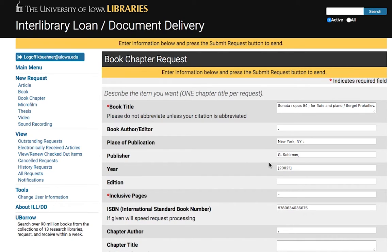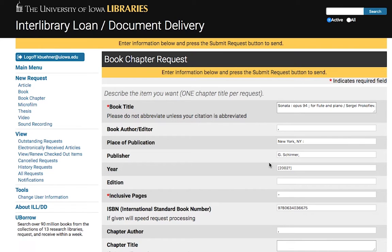If you've never used ILL before, you may need to take some time to set up an account, but it doesn't take long. In the chapter title field, type in the part of the score you need — first movement, second movement, the flute part — and then submit the request.